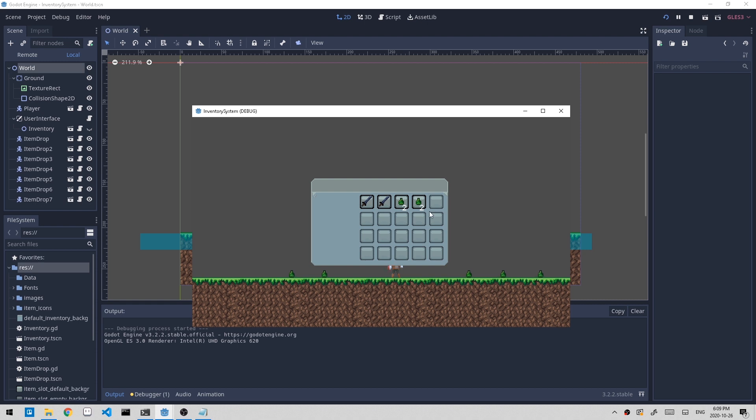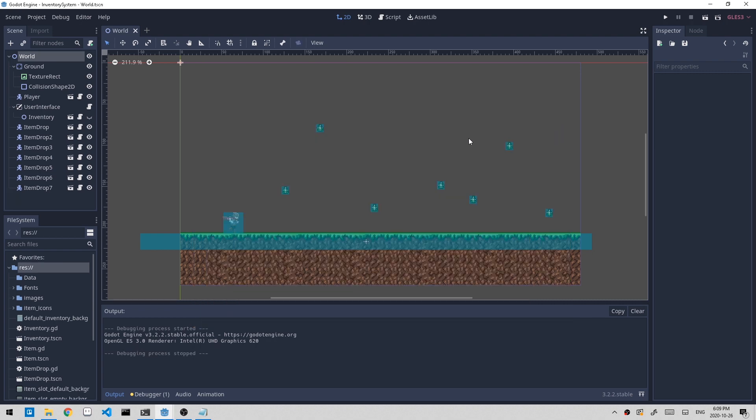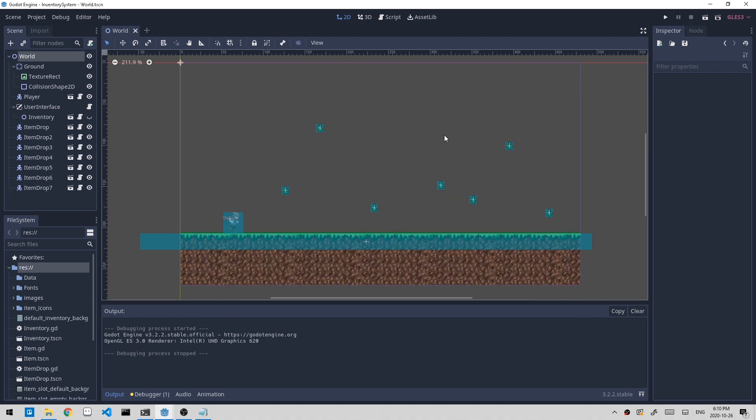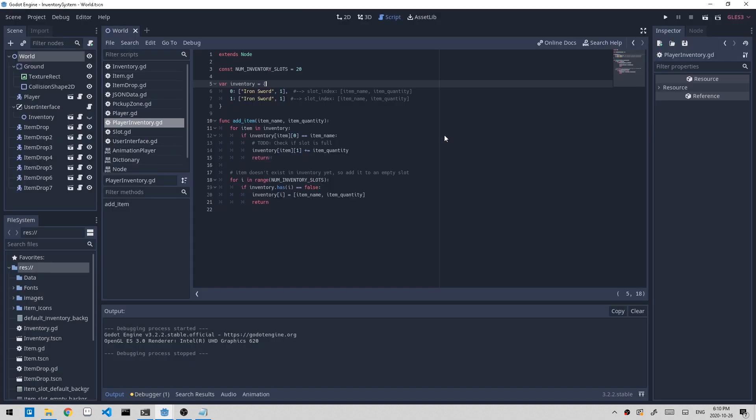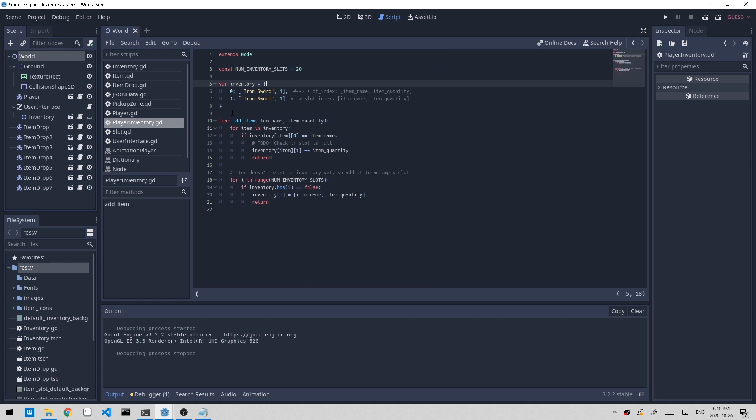The reason this is happening is because we're not updating the inventory dictionary whenever we click and put an item in a different slot. Whenever we do any actions with our left clicks, it's not updating the inventory dictionary in the player inventory script. We want to make sure that this dictionary is always up to date because this is what we use to load our inventory system.